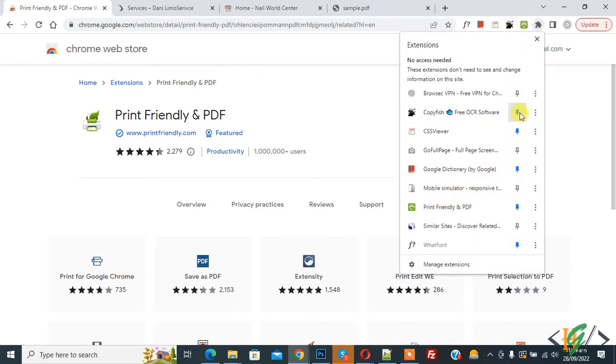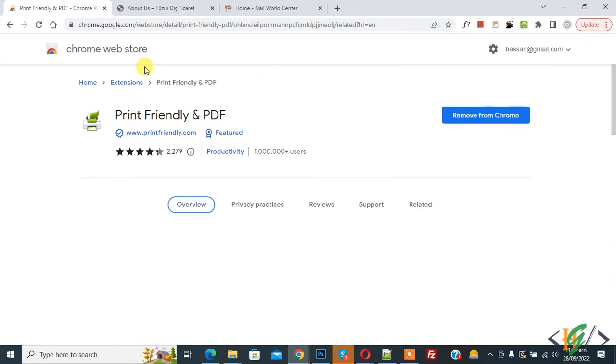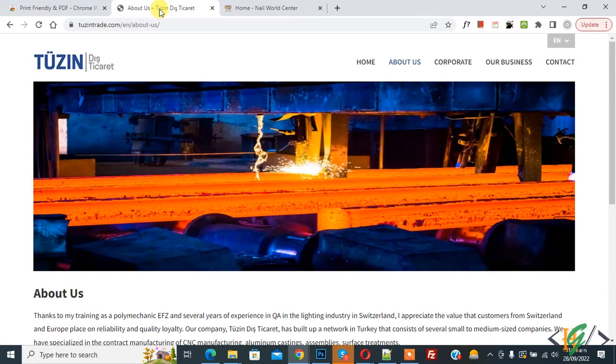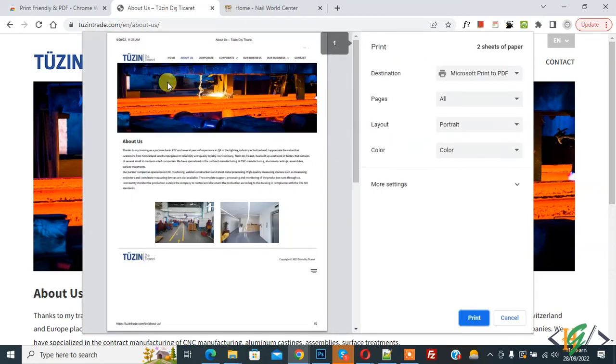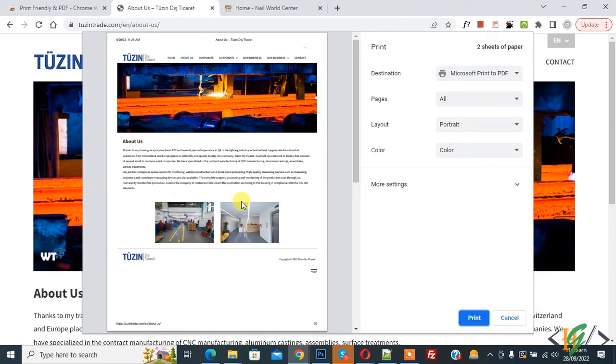Open any web page. This is our web page. Now press Ctrl+P. This is our current layout which includes navigation and images. We want to delete the images, so cancel.